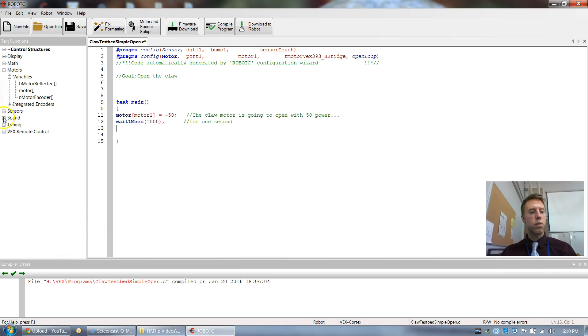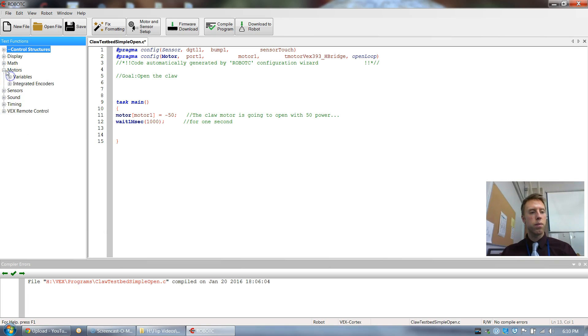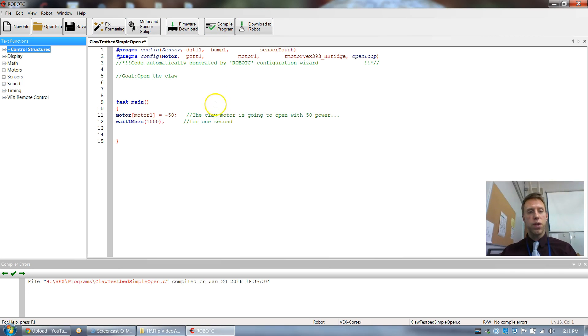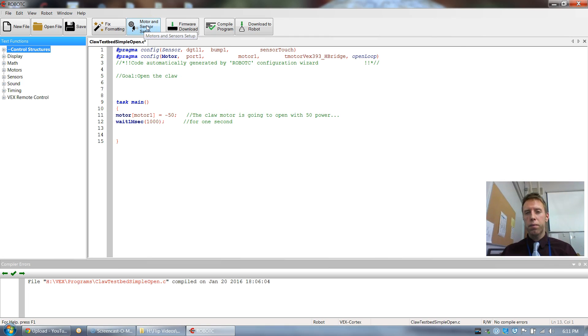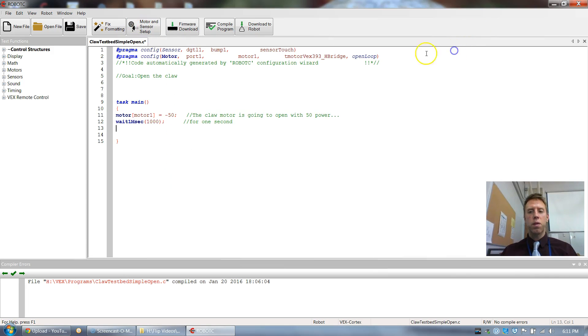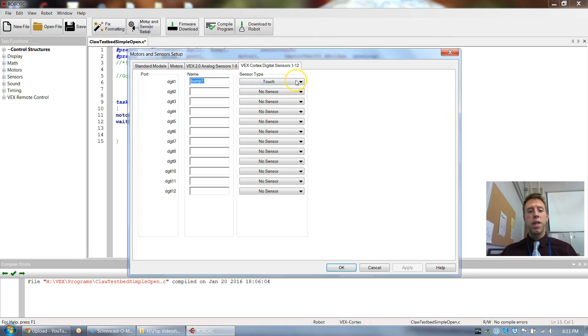We can drag these different commands in. Some other stuff. We're gonna be using some of these icons up here. So one thing that we need to do, one of the first things, is we need to set up our motors and sensors. We need to tell the computer where our different motors and sensors are. So I clicked motors and sensors setup. So I'll do it again.